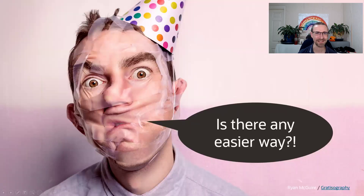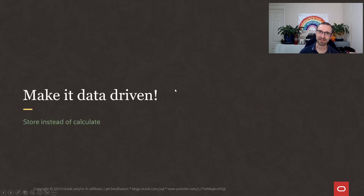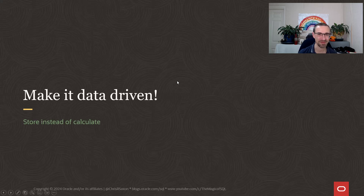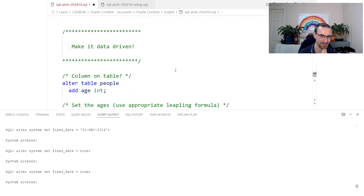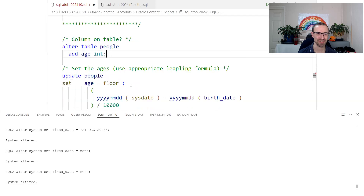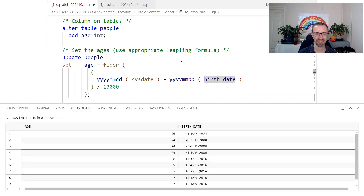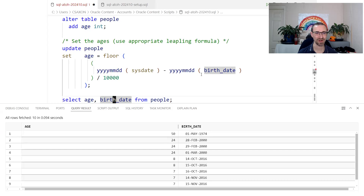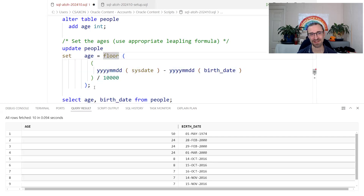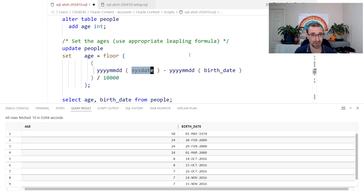One approach to simplify this is to make it data-driven — store values in tables. We could add an age column to our person table and have a function to set it. Simple query: just select the column. But notice it's based on SYSDATE, so we'd need to run an UPDATE every single day to change everyone's age who has a birthday that day. That requires a daily job.